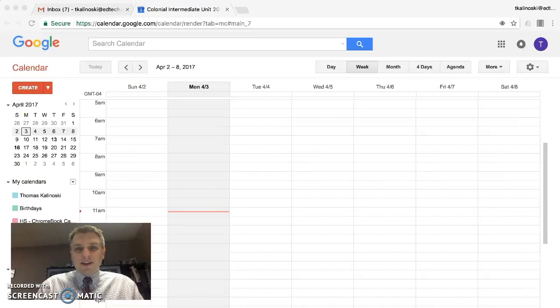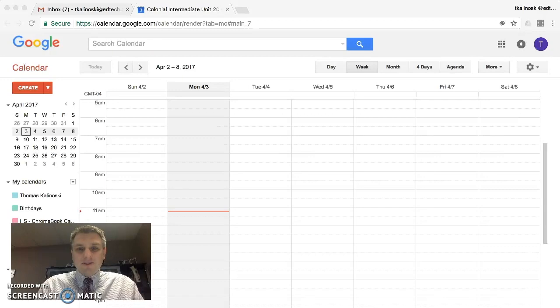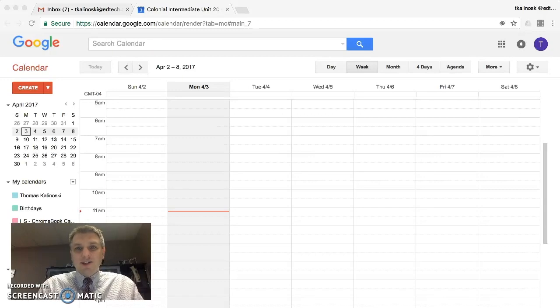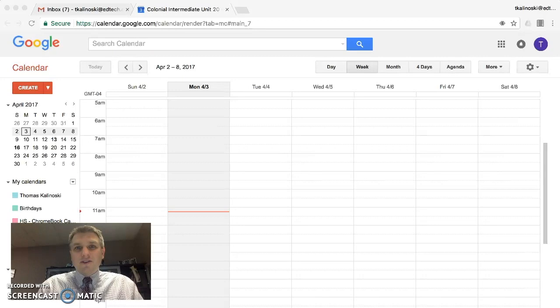Good morning. Today is April 3rd, 2017. Welcome to Tom's Tech Tips. My name is Tom Kalinowski. I'm the Director of Technology and Operations at Colonial Intermediate Unit 20. This is episode number 22.